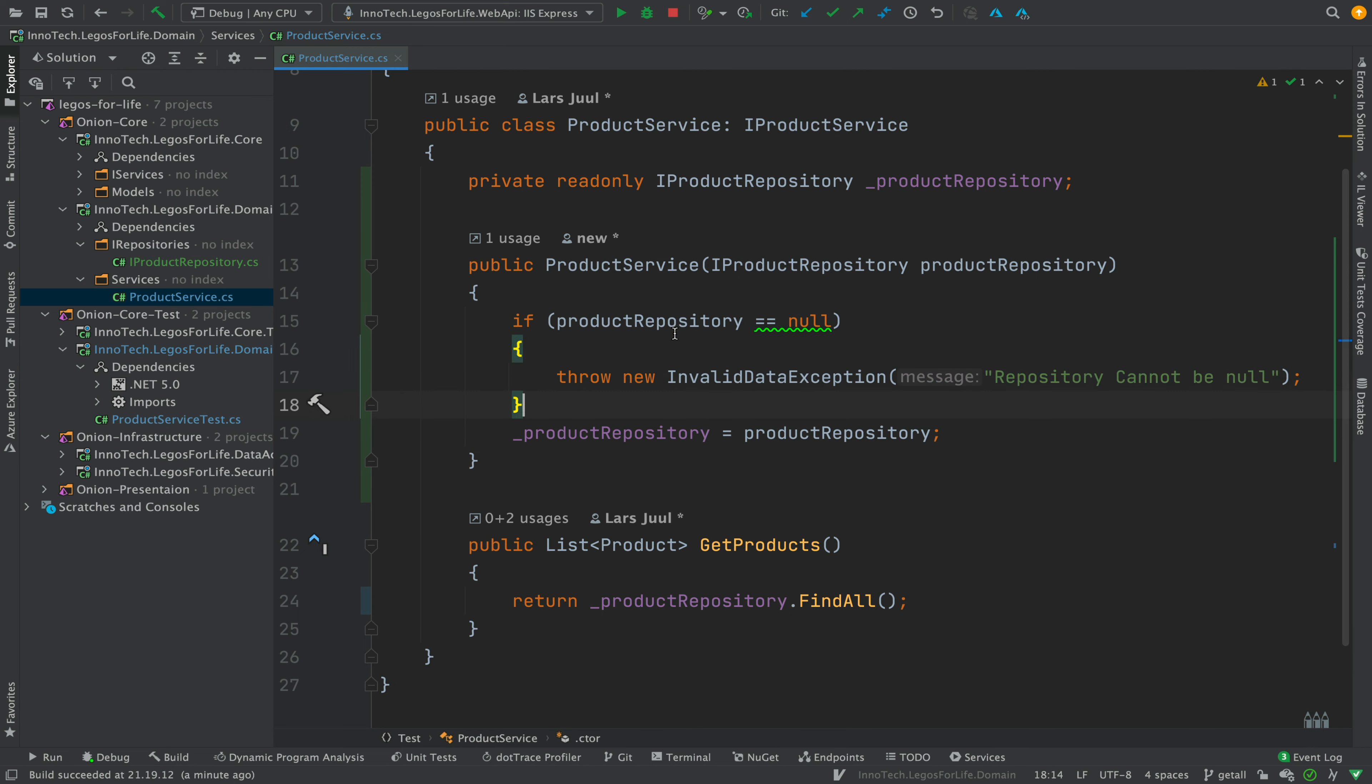So if it's null, we're going to actually throw an exception with a certain message, and we're going to do a test of that as well.